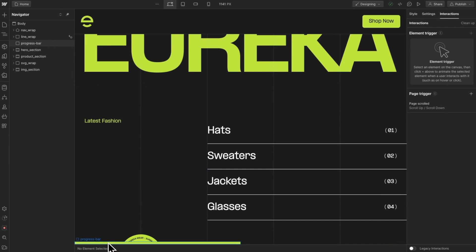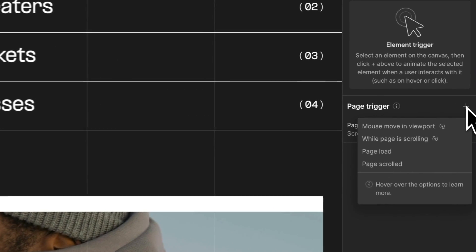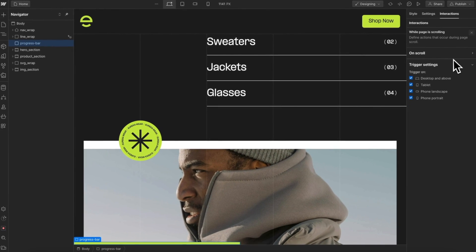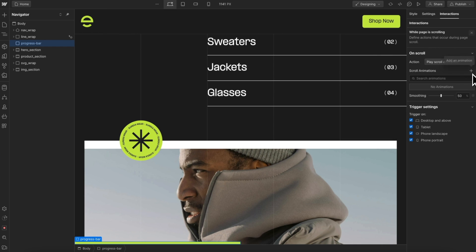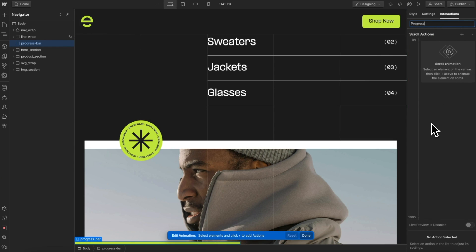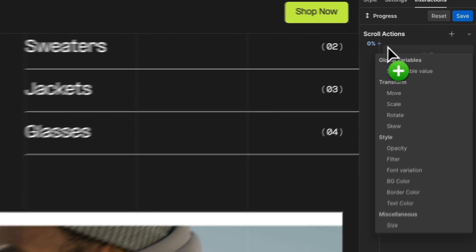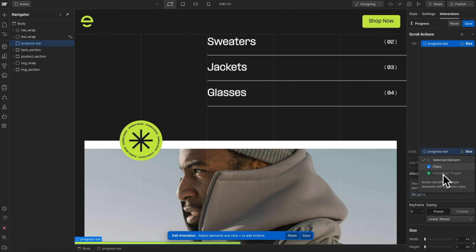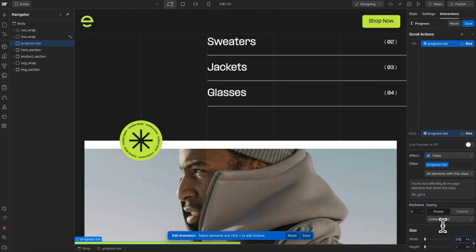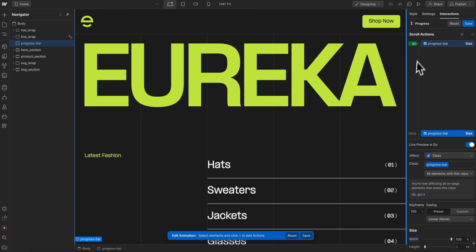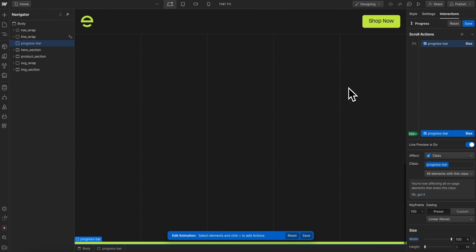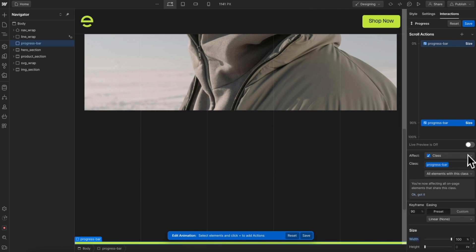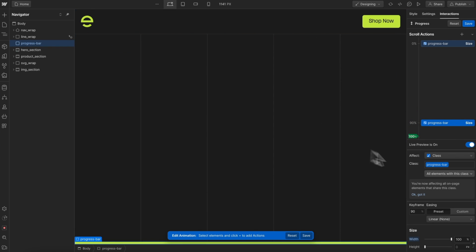Let's create another page trigger for this progress bar — we'll animate it to fill up the space while scrolling down the page. We'll create a page trigger of while the page is scrolling and start an animation called something like progress. We'll click on the progress bar, set a size on it, and make sure it affects the class. It's going to animate from a width of 0% to a width of 100% while we scroll down the page, with the start point at the very top and the end point at the very bottom. We could offset this a little so it ends before we reach the bottom.